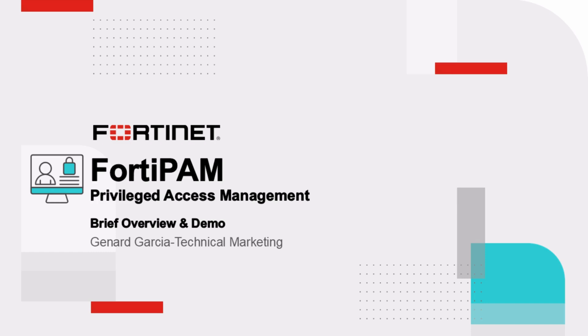Welcome to this quick demo on FortiPAM with CTNA tagging features. My name is Genard Garcia, Technical Marketing Engineer at Fortinet. In this video, I will give you a quick overview of our demo environment, walk you through the component configuration, and explain how you can leverage this feature in your own environment. Let's dive right in.